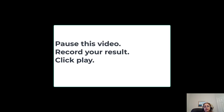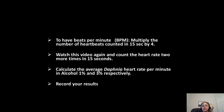Now you need to pause this video, record your result, and then click play. To get beats per minute, multiply the number of heartbeats counted in 15 seconds by 4.